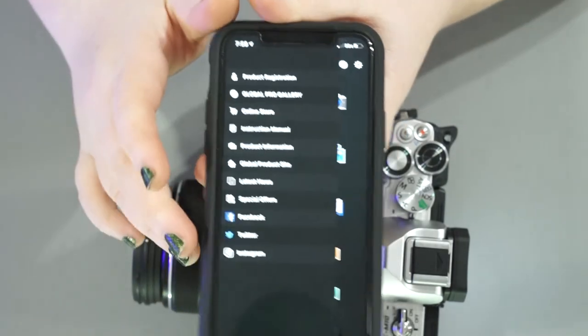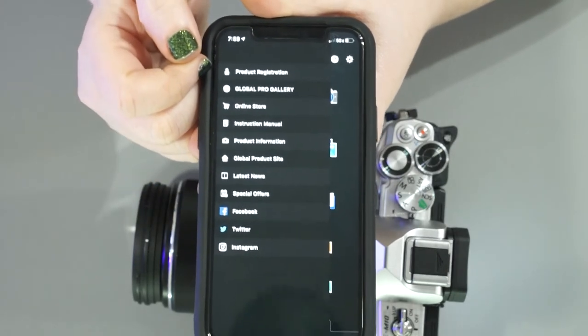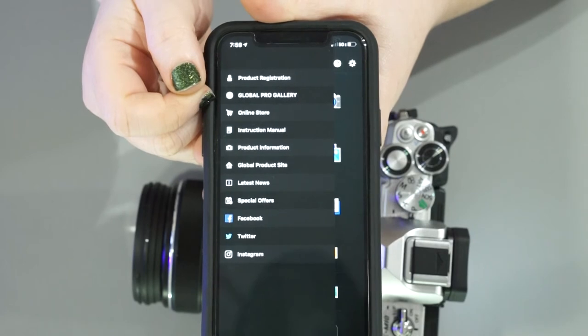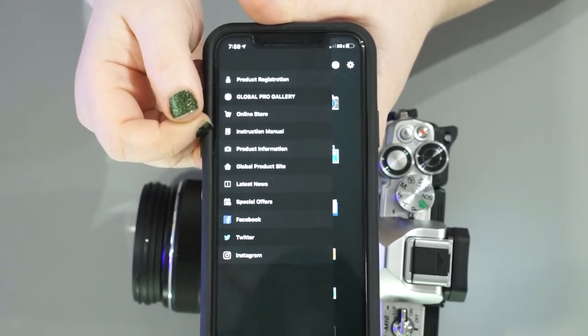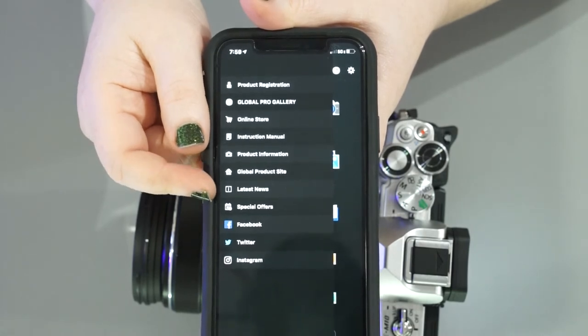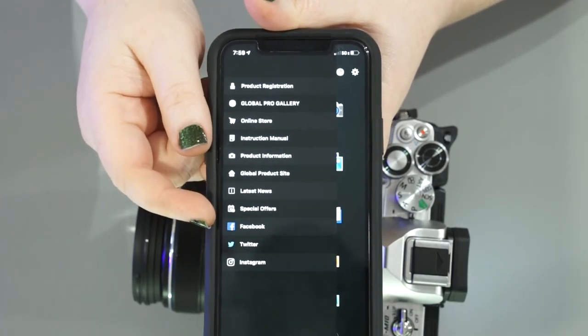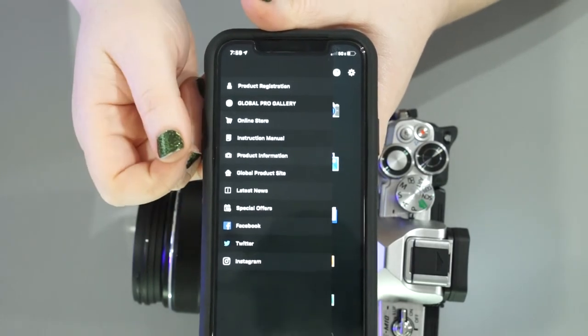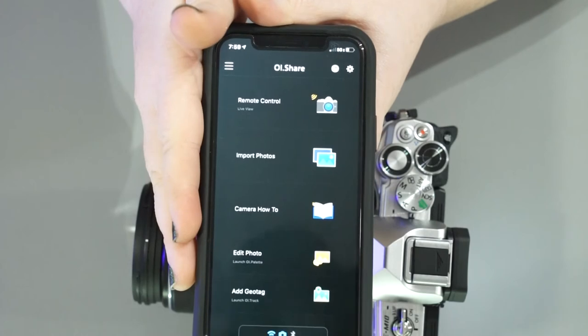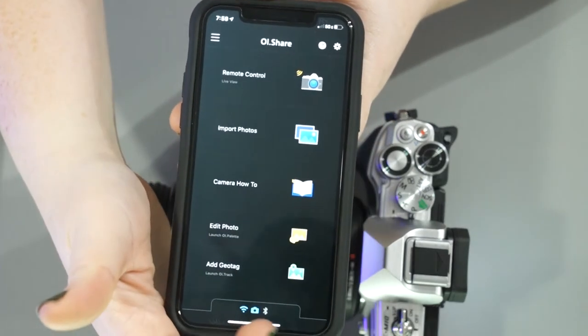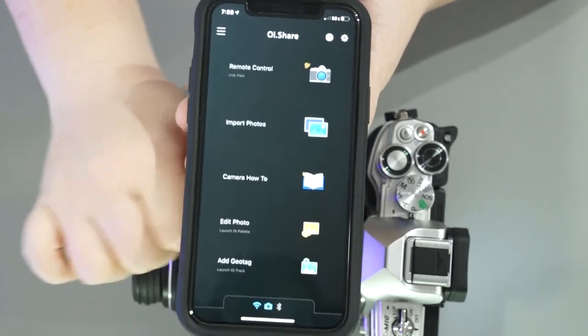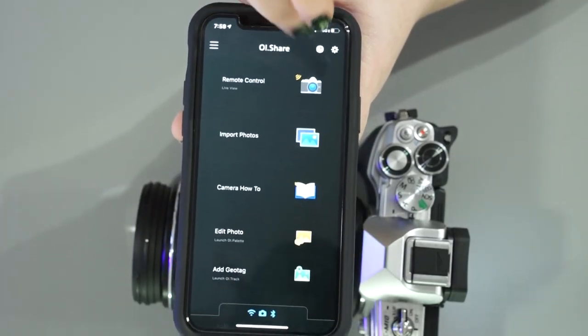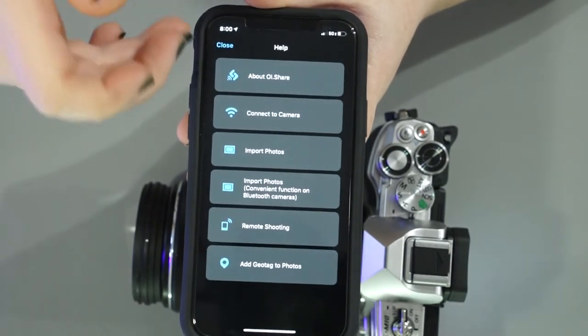Anyhow, other than that, it's a pretty simple looking app with a lot of different features. It looks like you can also go to product registration, pro gallery, online store for Olympus, instruction manual, product information, global product site, the latest news on Olympus special offers, going directly to Facebook, Twitter, and Instagram right from the app, which is actually the first time I've seen that so far. It's also letting you know down here the status of its connection. So right now it is connected to a camera over wifi. Bluetooth has been disconnected. However, it looks like we have our question mark here.